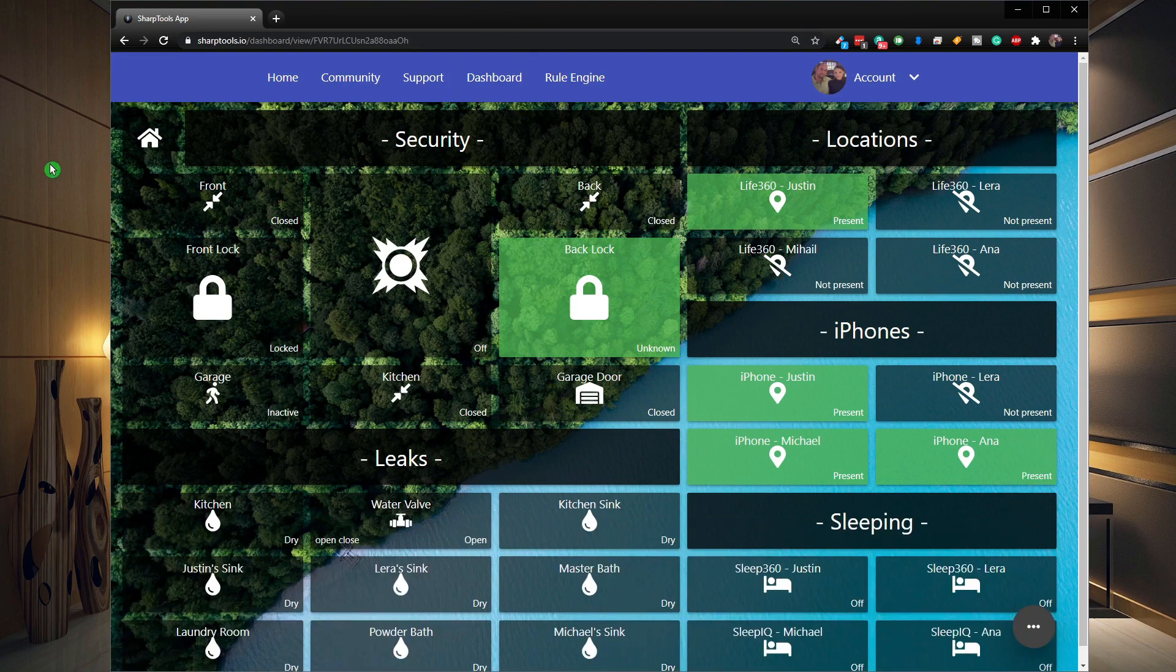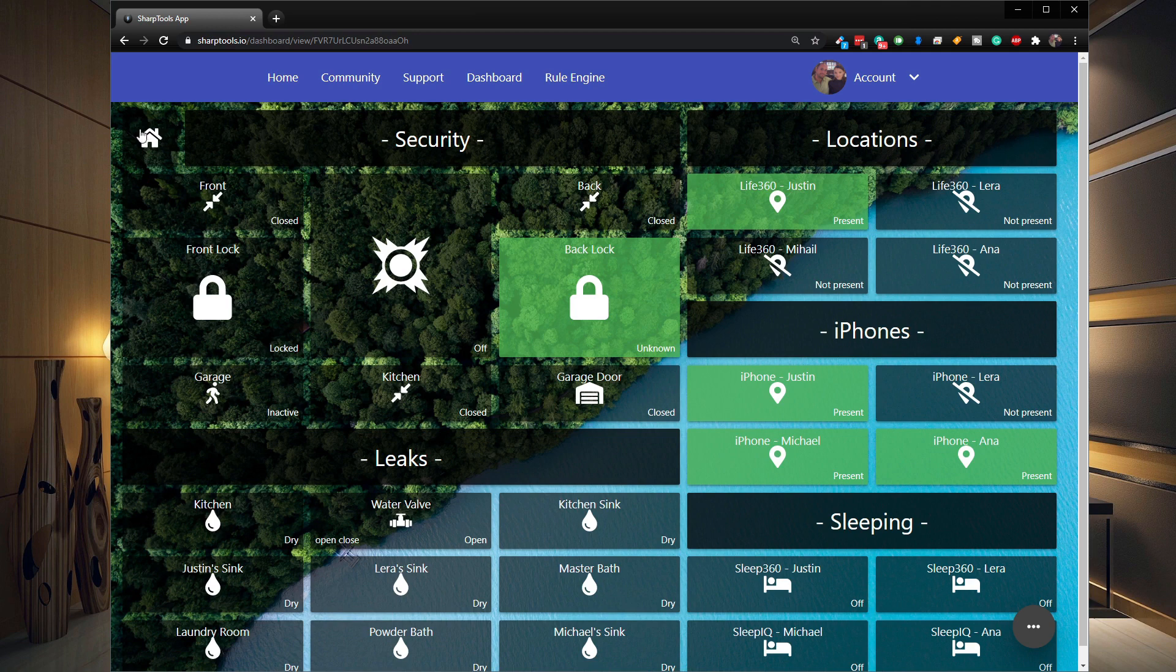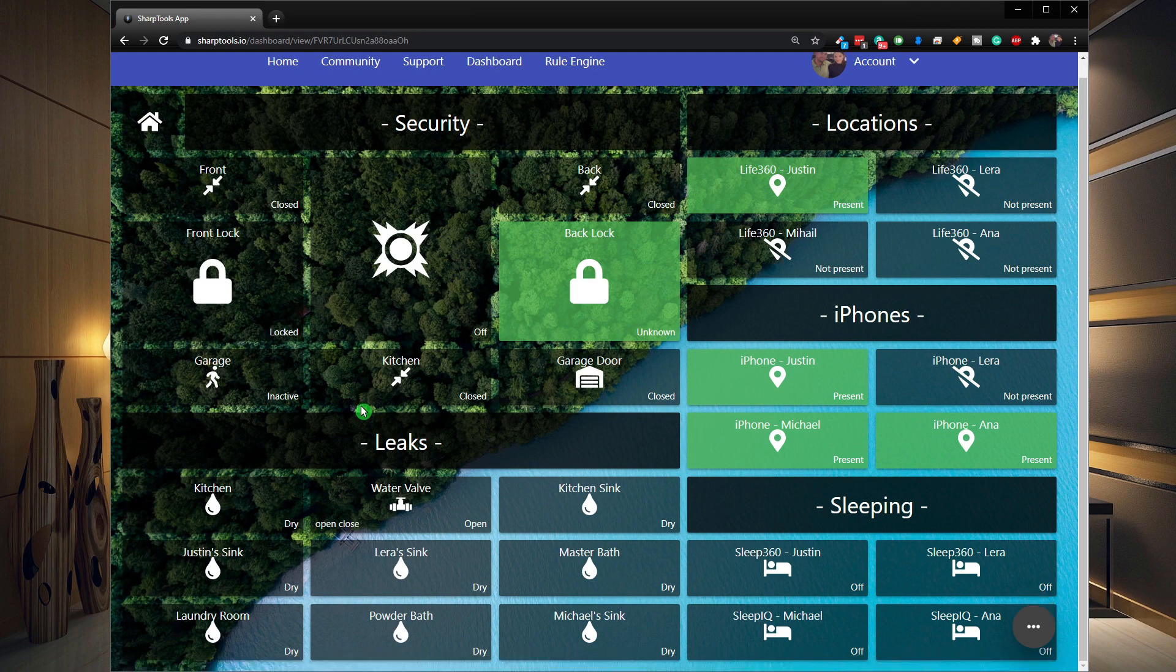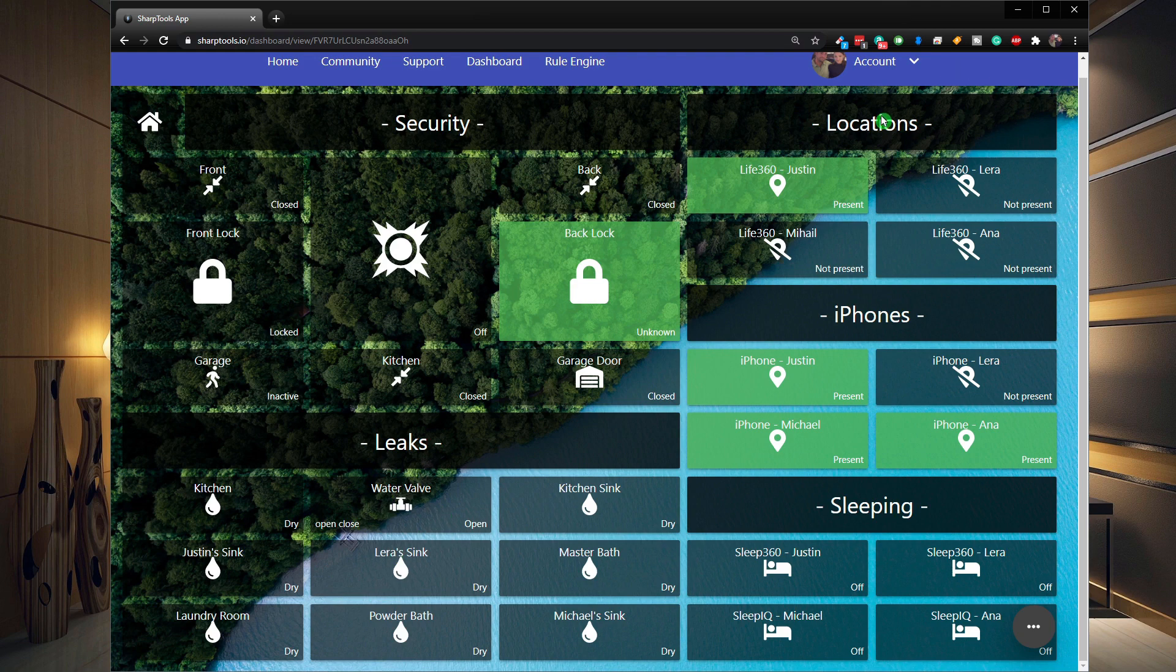So I've set it up here where I have the home spot that takes me back to my dashboard list. I have the security section here which has locks and security and all that stuff. Here I have leaks and everything down in this section with our water valve. And over here we have locations so we can know where people are and we also know if people are in their beds or not.